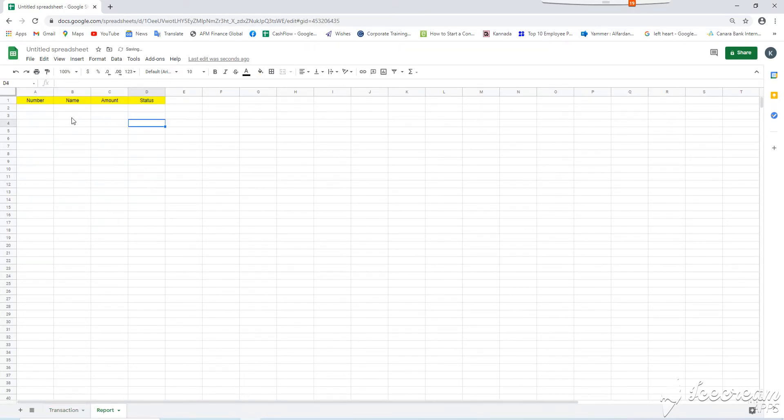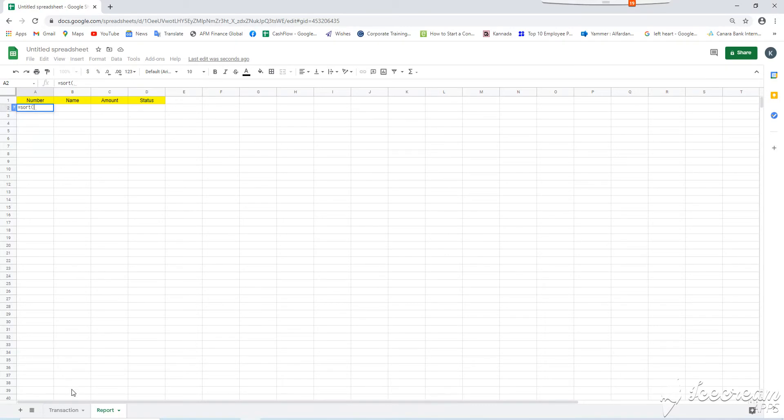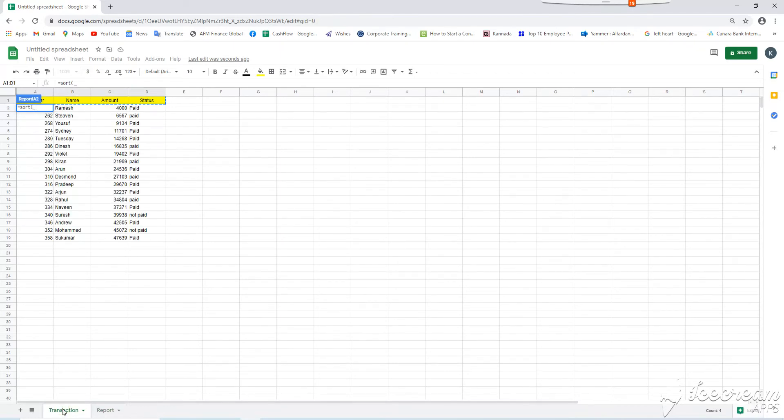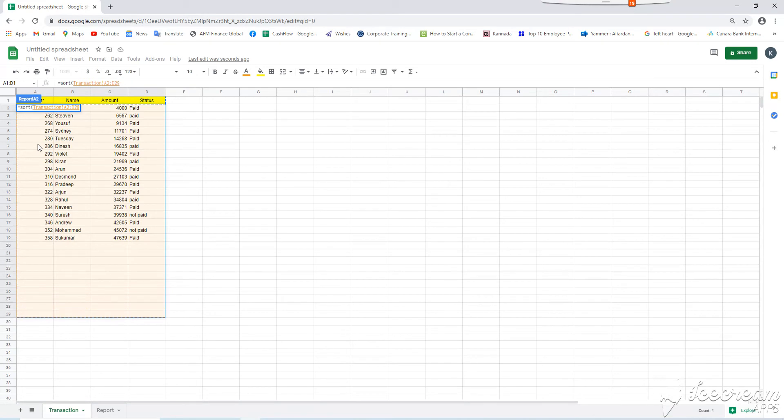Now, the important step, one formula, the formula is equal sort open bracket. Now, we have to define a data. Data is mainly from the previous sheet, that is a transaction sheet. Let me select a transaction sheet and from row 2, we can select as much as we want. First column, I am not selecting because heading is already given there.